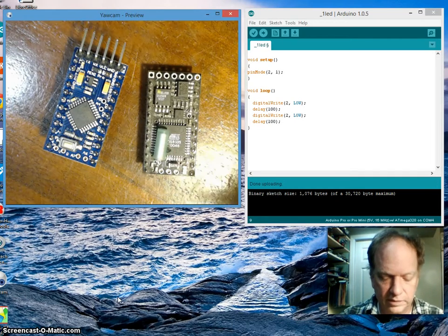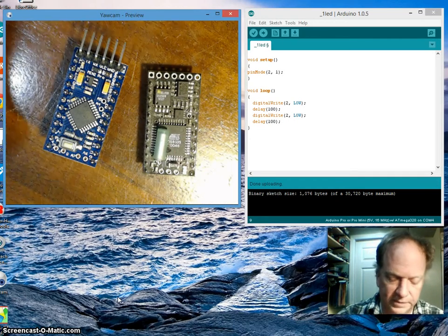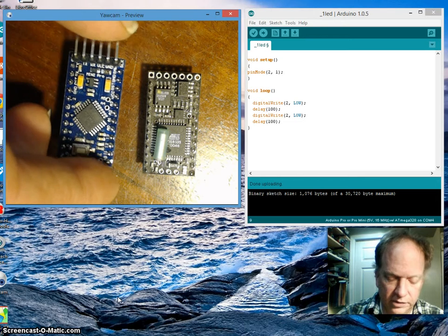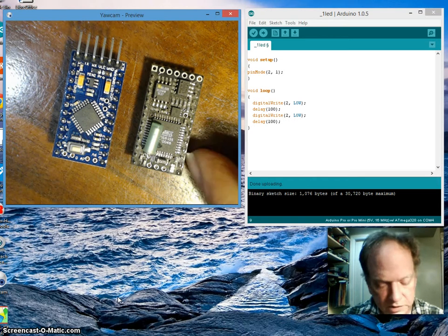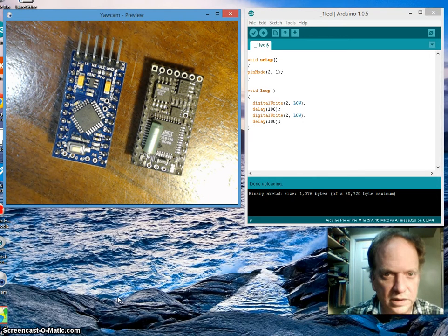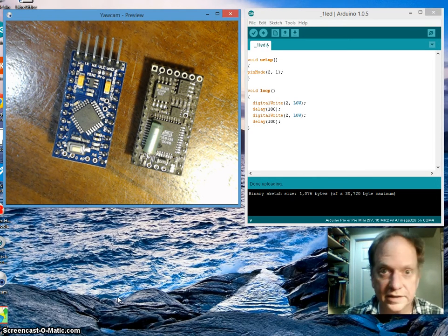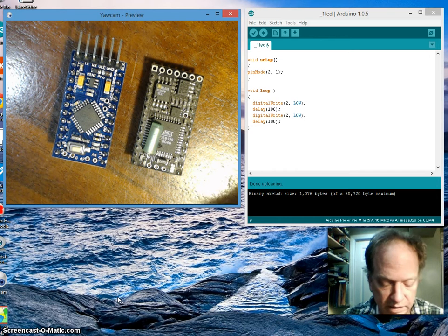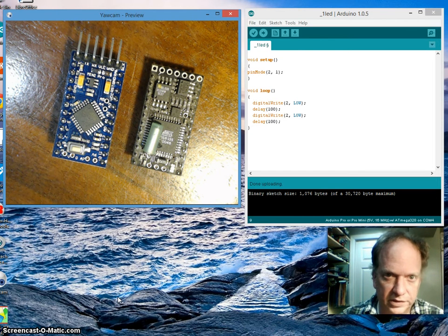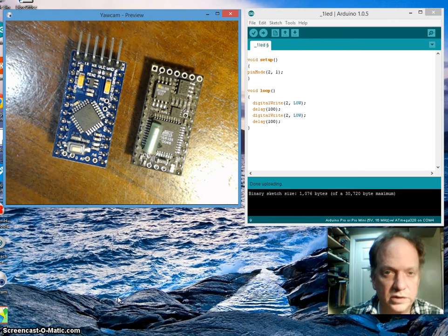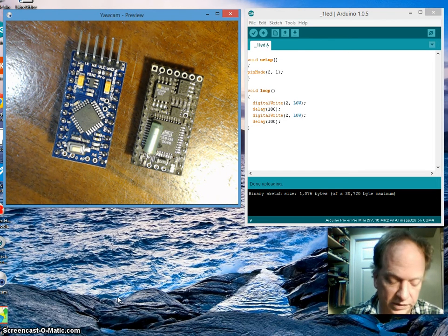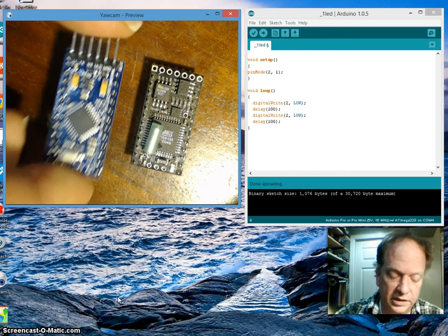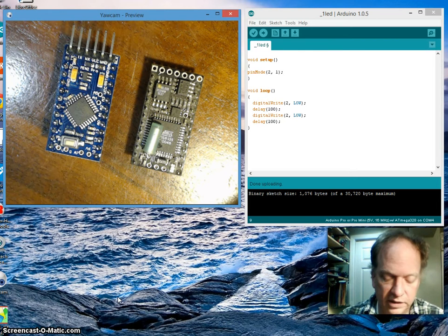The original basic stamp and the basic X, they're pretty much a pin for pin replacement. Certainly nothing bad is going to happen to either your existing project, or your new project, or anything to the chip if you slide it in.